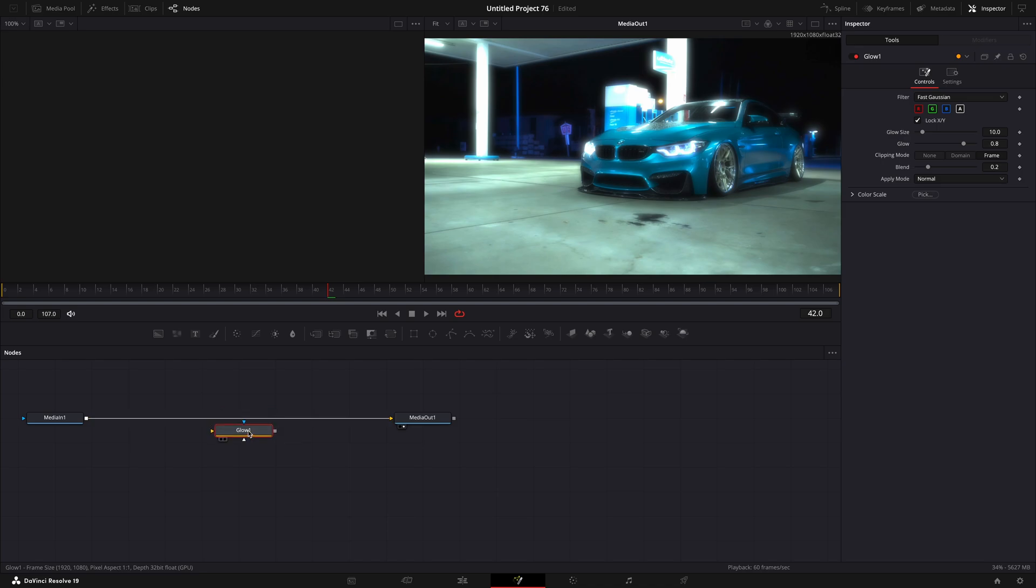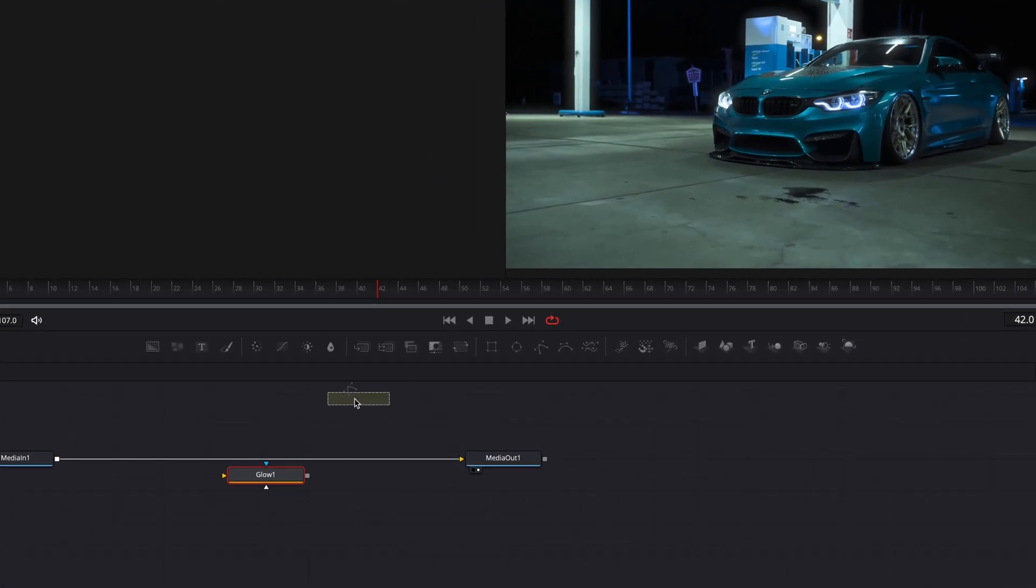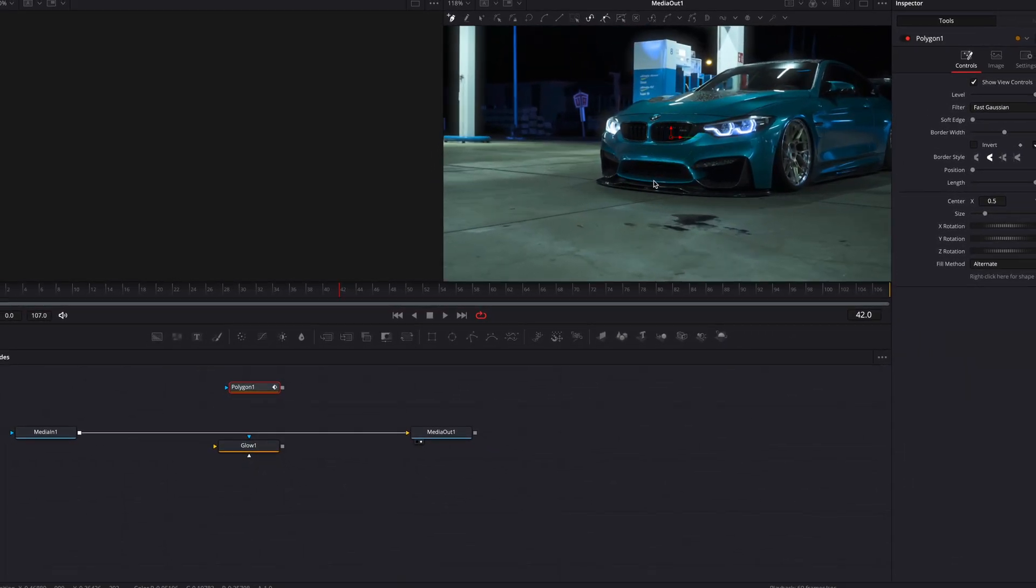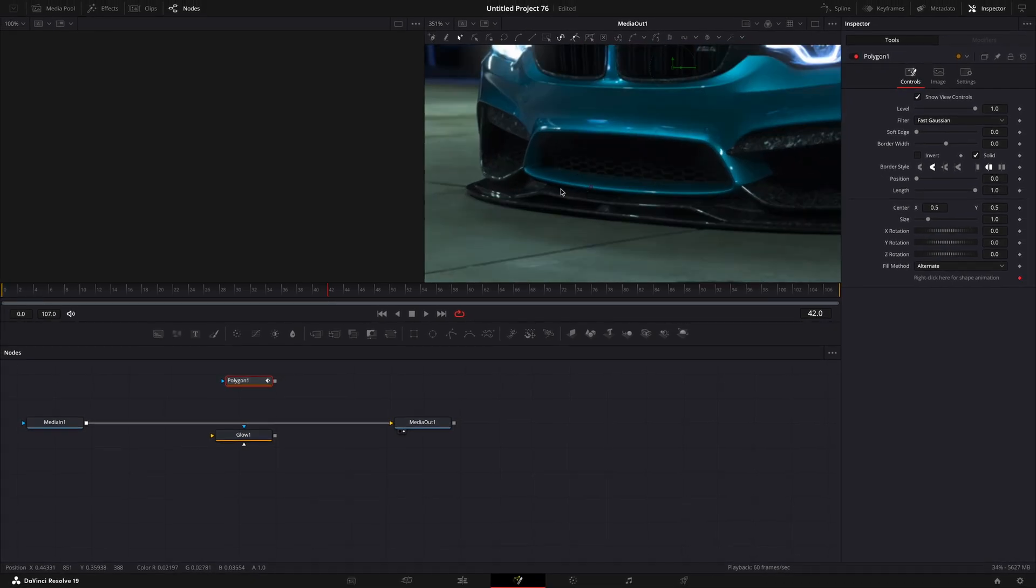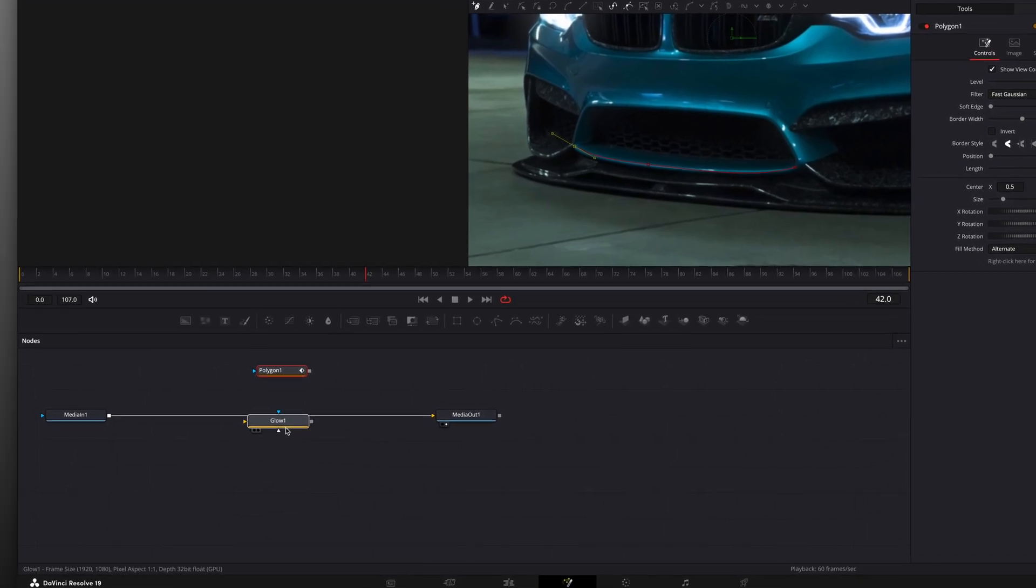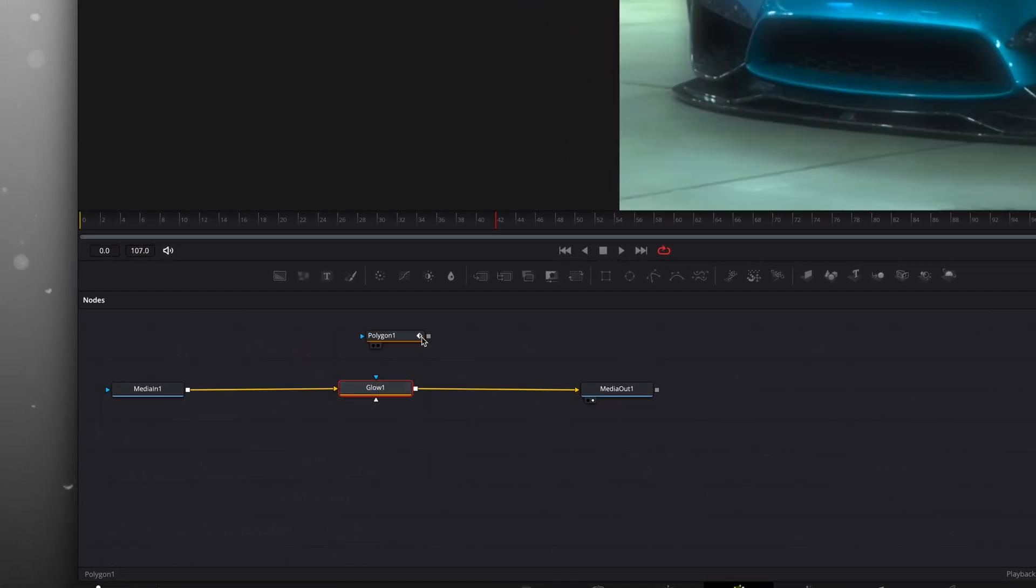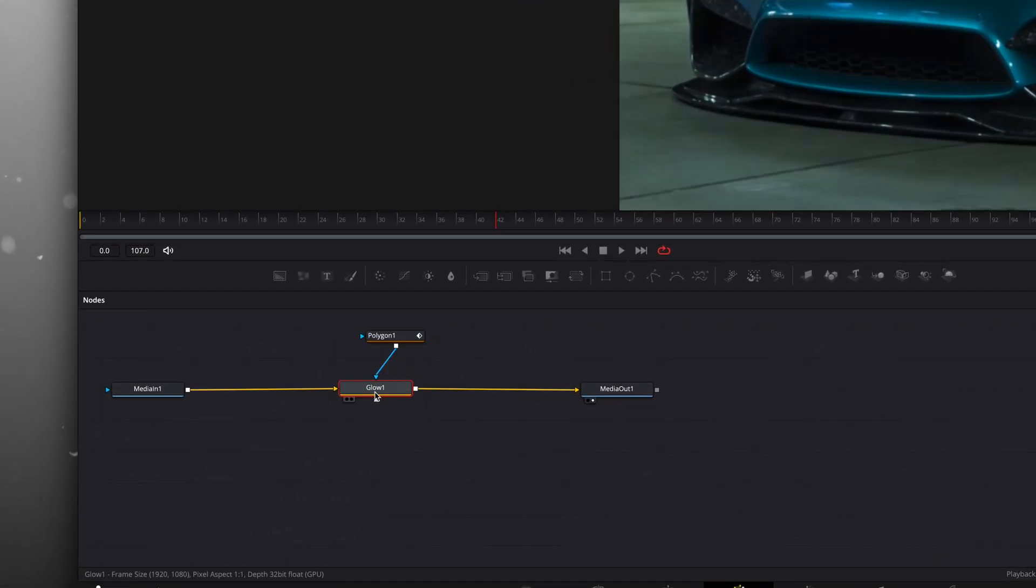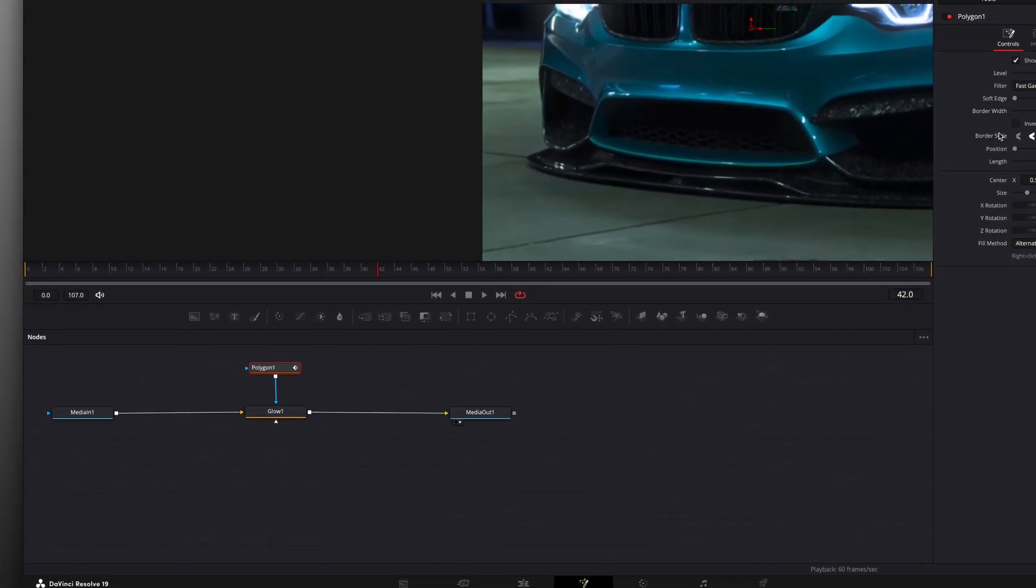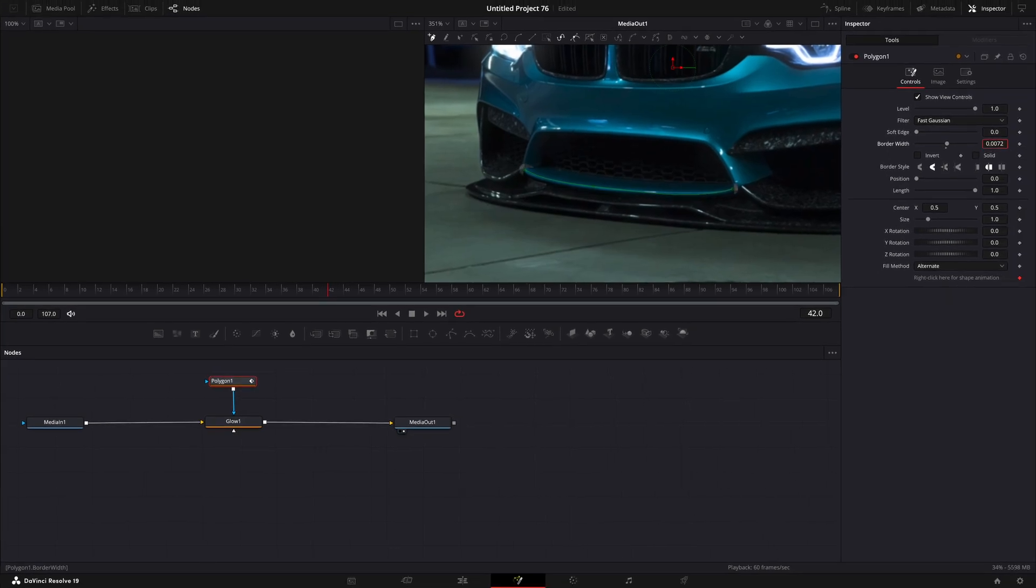Also drag a polygon. Find a good line from the car and draw a mask. Now you can connect the nodes to the line. Uncheck solid and increase the border width.